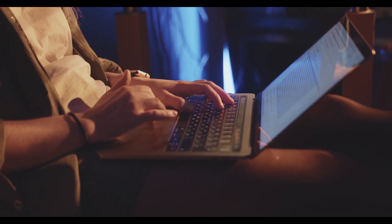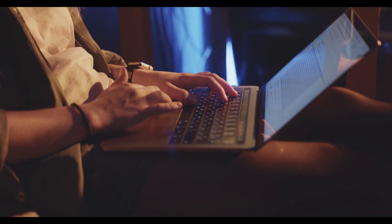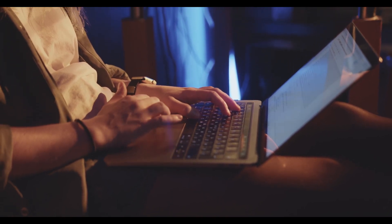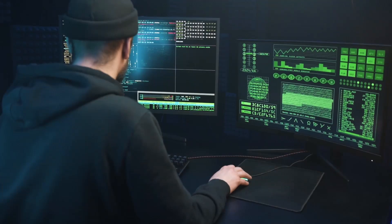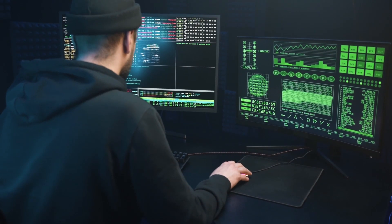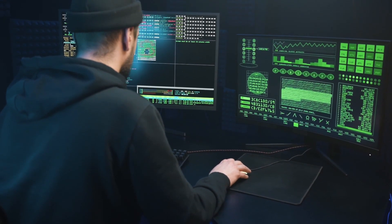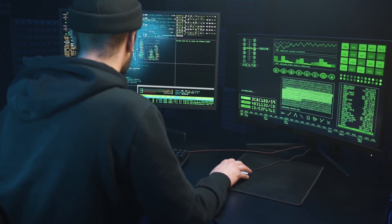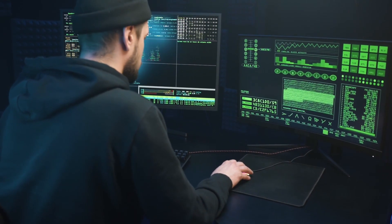Remember, the key to becoming a skilled hacker is continuous learning and practice. So explore these platforms, challenge yourself, and never stop learning.